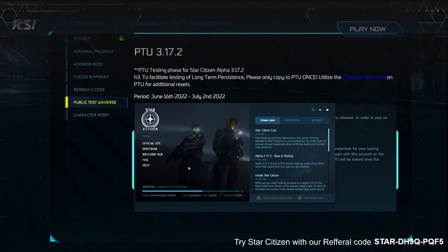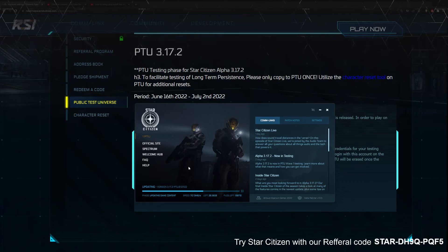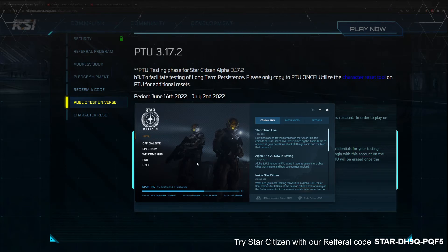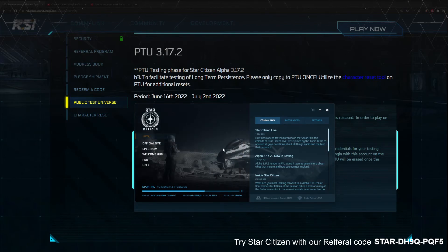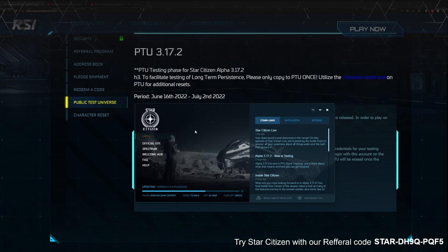I hope that helps. If you guys have any questions, feel free to put them in the comments below and we'll see what we can do to answer them. If you're new to the universe, feel free to use our referral code in the bottom corner to get signed up and get a few extra credits. If you use it soon, you'll actually be able to get a free ship as well. We'll see you guys in the universe.